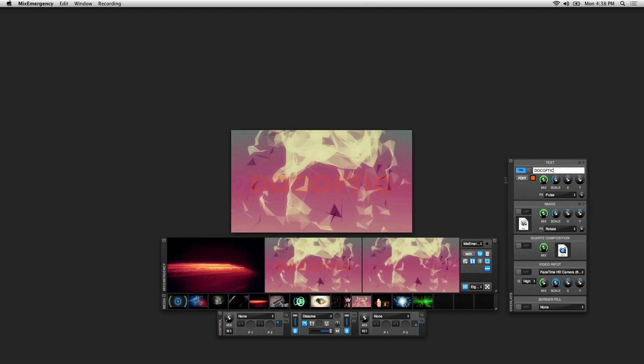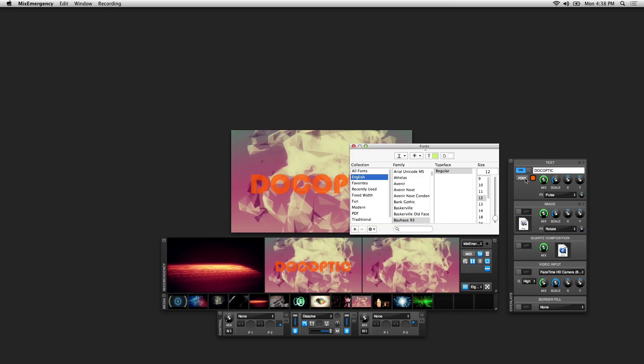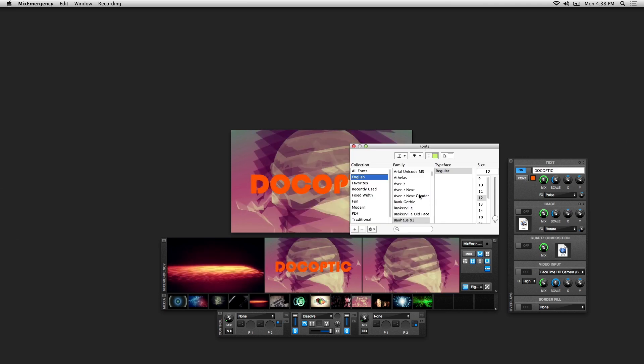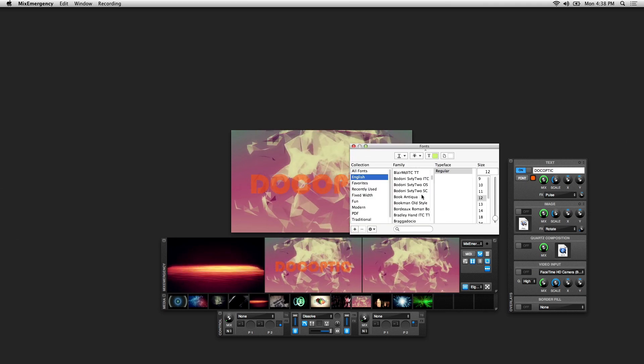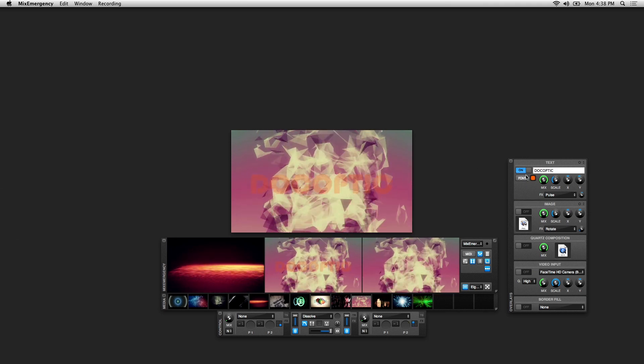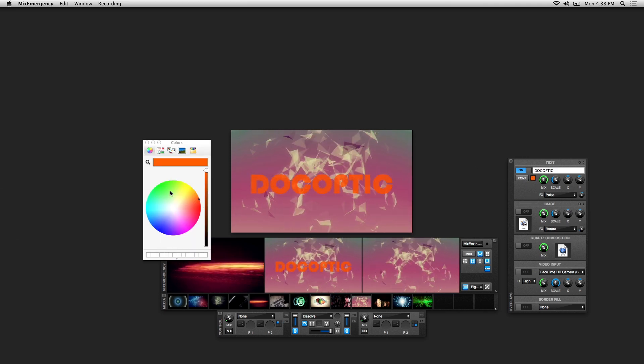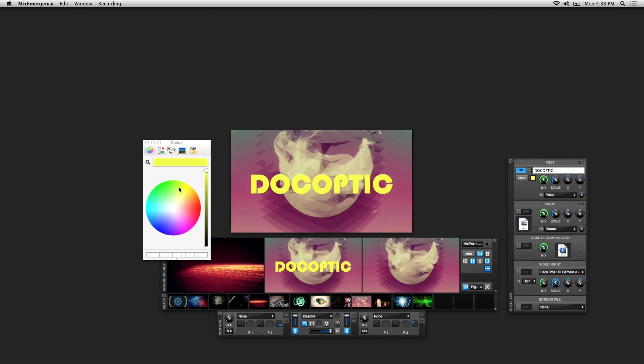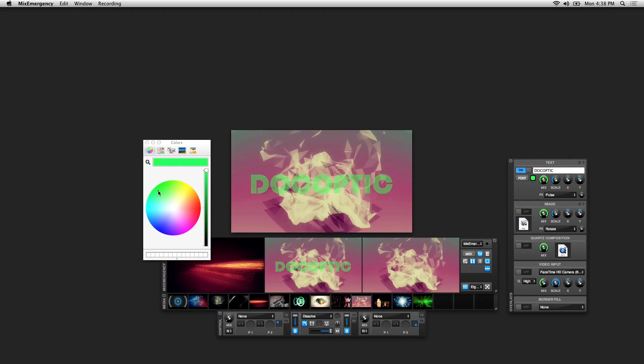You also have the option of changing the font by clicking this button here, and the option of changing the color of your font.